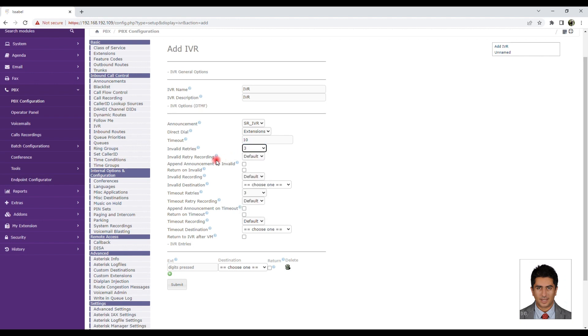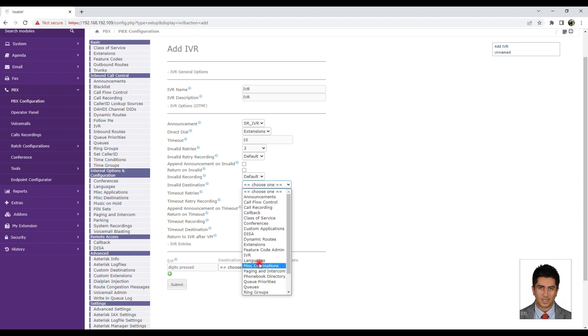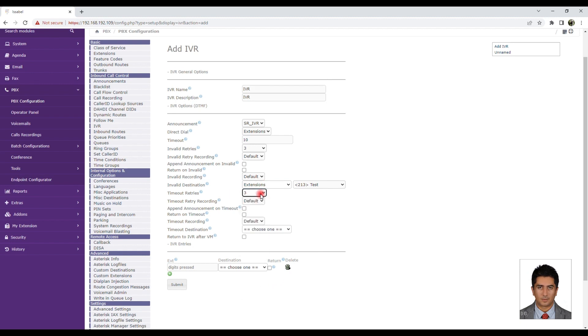Invalid Destination: Specify what the recipient will be directed to after exhausting the maximum number of incorrect choices, such as connecting to another IVR, another announcement, a specific extension, or ending the call.